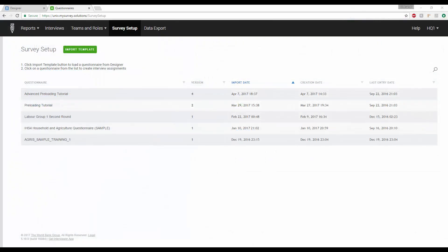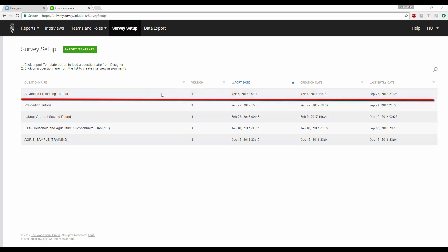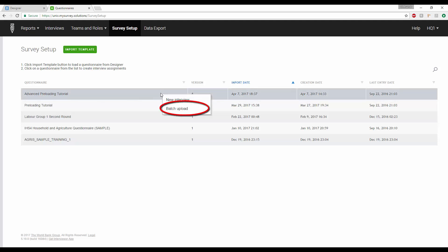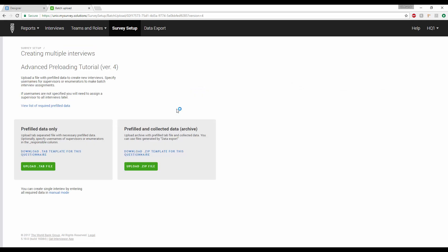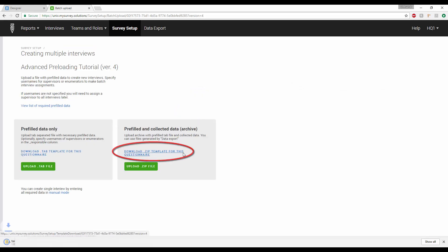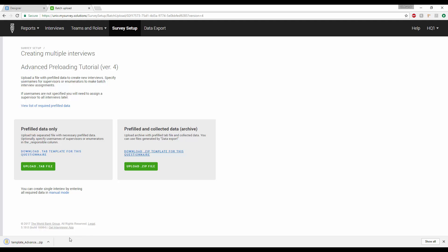To preload the sports data, in addition to the demographic data in the first tutorial, we will first download the updated questionnaire template by clicking on the download.zip template for this questionnaire link under the pre-filled and collected data heading.